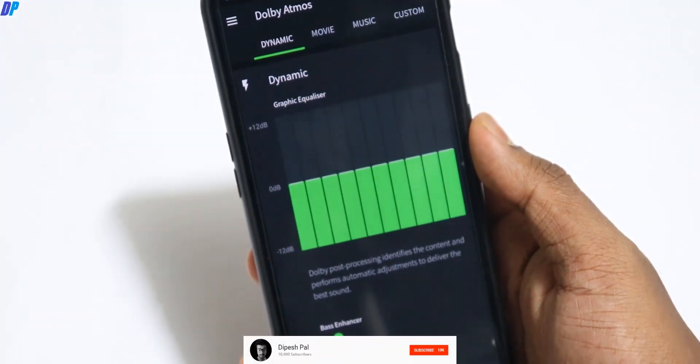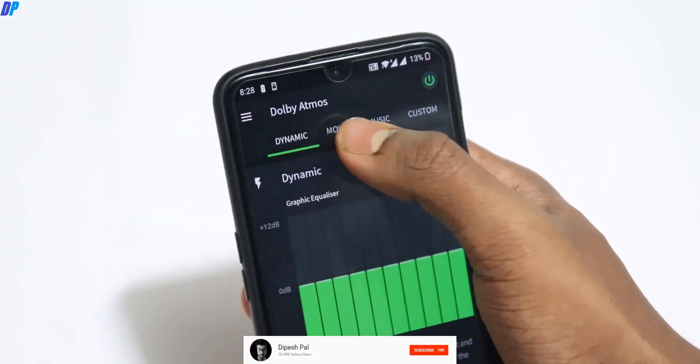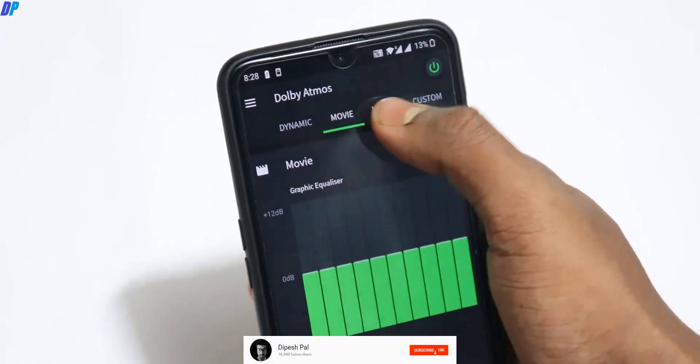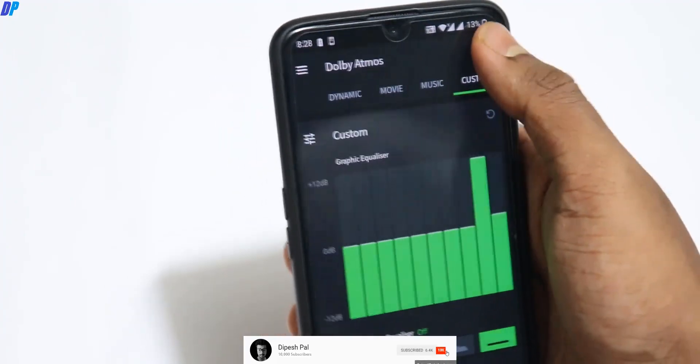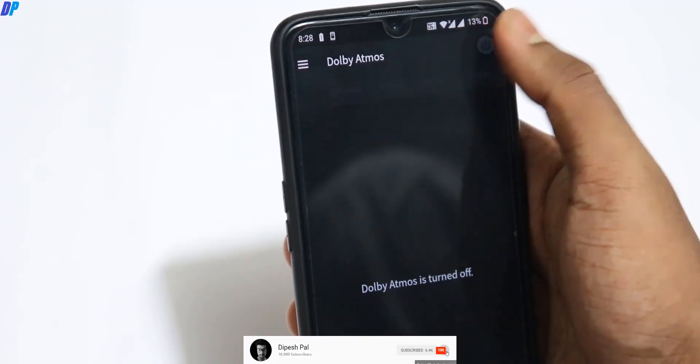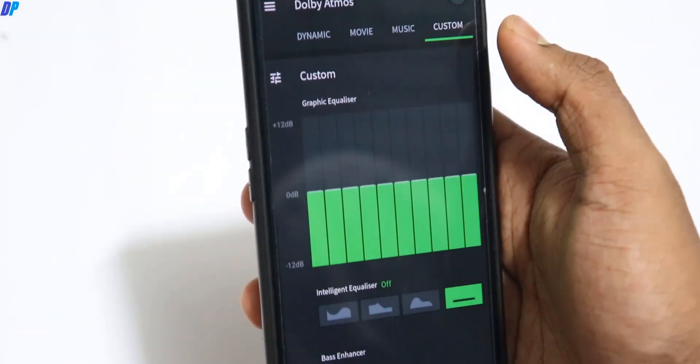Hi, what's up guys, this is Repes. In this video, I'm going to show you how to enable the Dolby Atmos Equalizer in any OnePlus device starting from OnePlus 7. This trick will not stop any OTA.